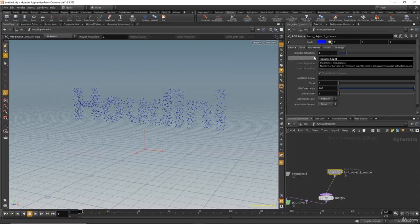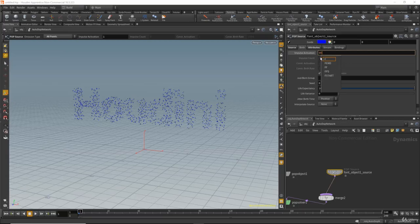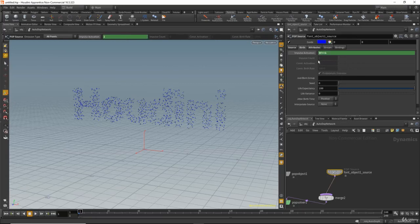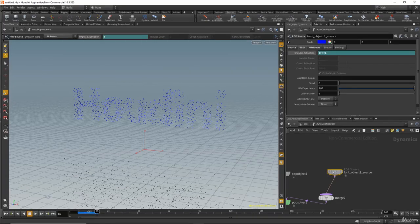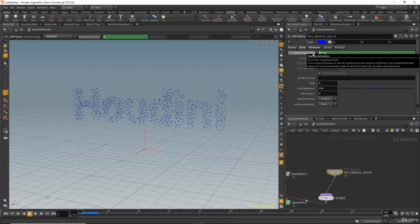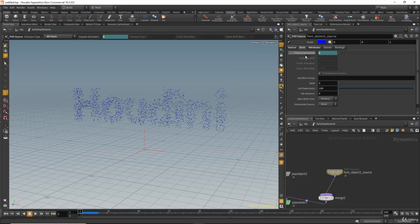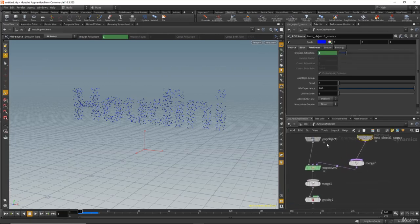We need to set it to one just for the first frame. You can animate that by setting a key at the first frame and setting it to zero on the next frame, but there's a faster way: set the expression `$F == 1`. This tells Houdini to emit particles only at the first frame, and in the next frame it sets the value to zero.